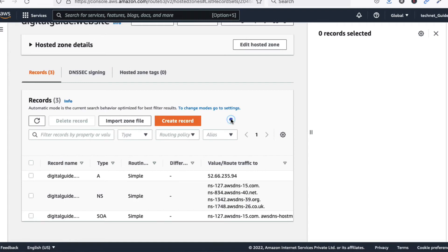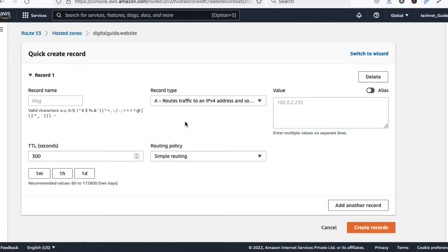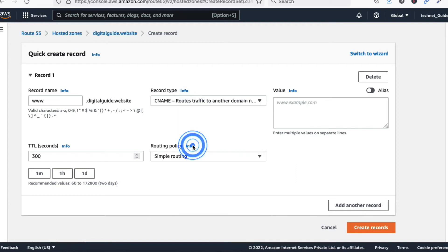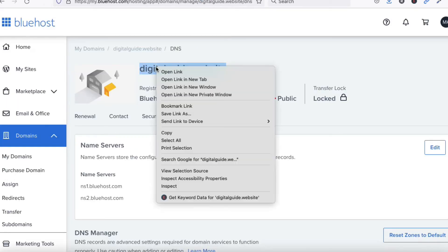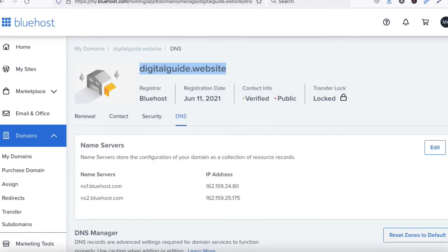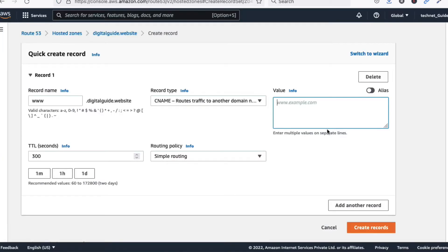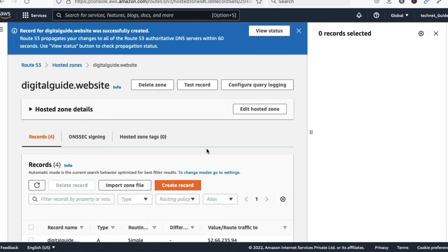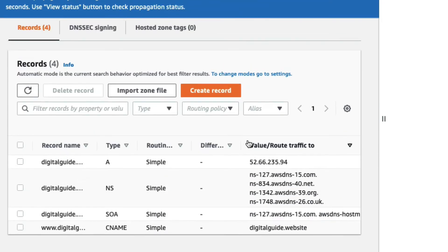The first record has been created. Now we need to create another record — a CNAME record. Click 'Create New Record'. For the name, type 'www'. Select CNAME as the record type. For the value, type your domain name, for example digitalguide.website. Click 'Create Record'.